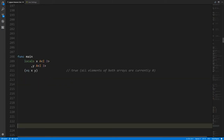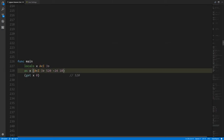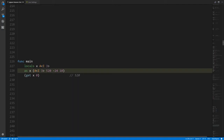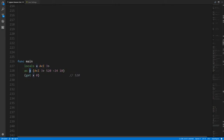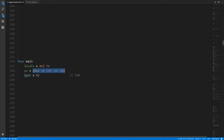Another thing we can do with arrays is use an array type like an operator to create an array of that type and plug in initial values. This whole operation creates a new array with values 520, negative 24, and 10, and returns it. This is being assigned to x, which has the appropriate type of array of three integers. Before this assignment x is an array of three zeros, but after the assignment x looks like this: it has 520, negative 24, and 10.